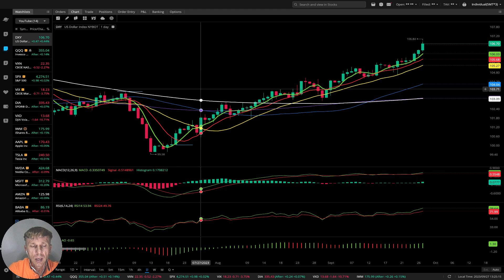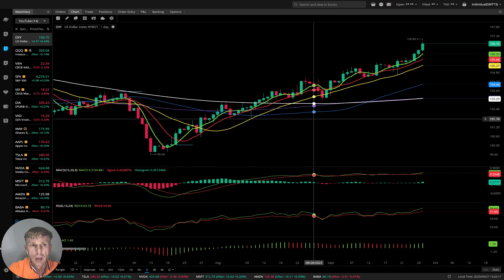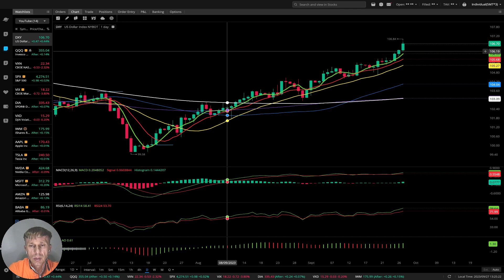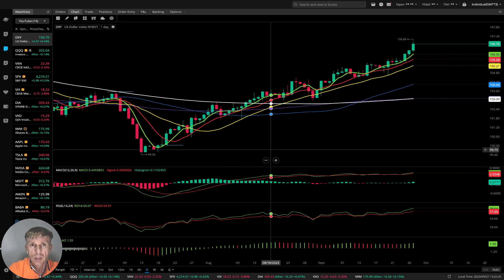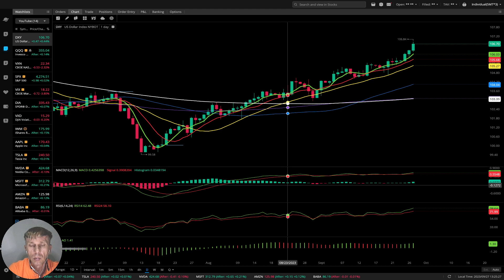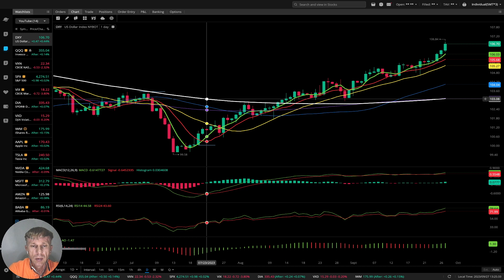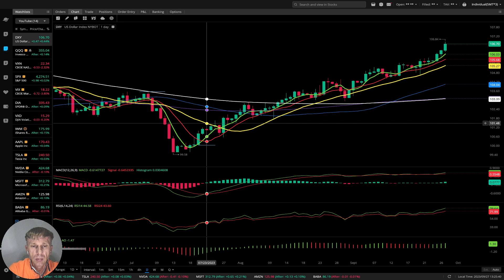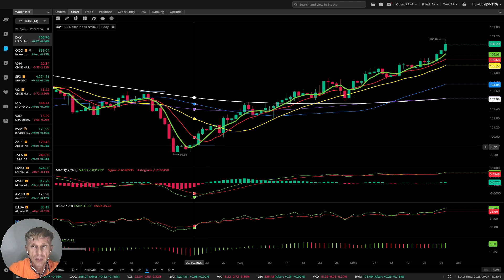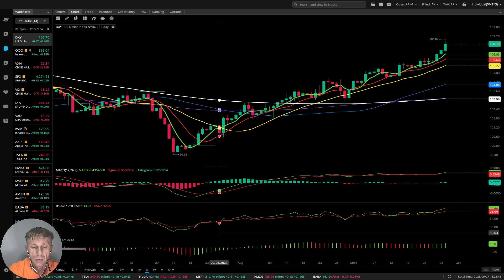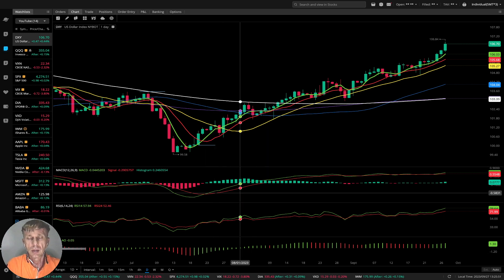Now let's do the technical analysis review. As usual, we are using the daily time frame for swing trading. I'm using daily and four-hour time frames. Let's start with DXY. I'm using moving averages: white line MA200, purple line MA100, blue line MA50, yellow line MA20, red line MA10, green line MA5, MACD indicator, RSI indicator, and Awesome Oscillator bars. That's all — very simple, but not easy.